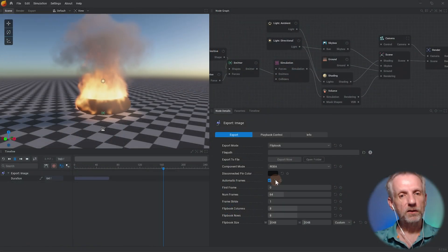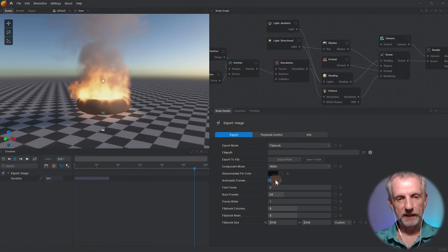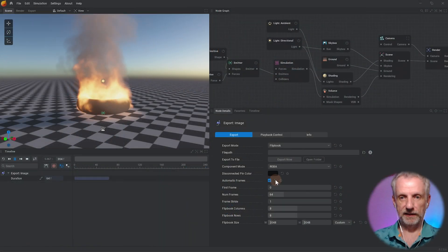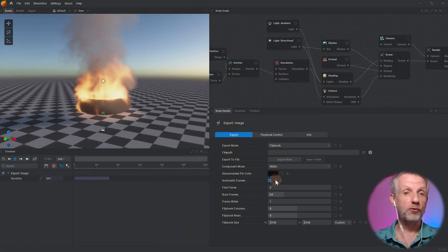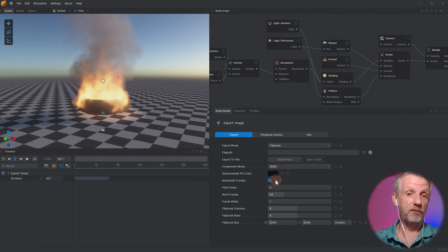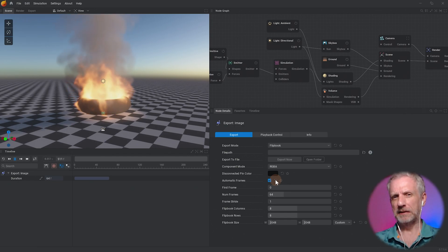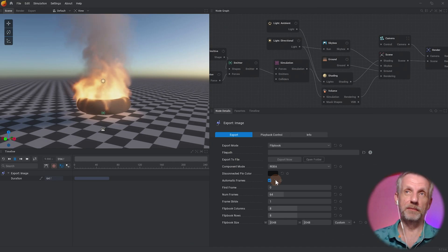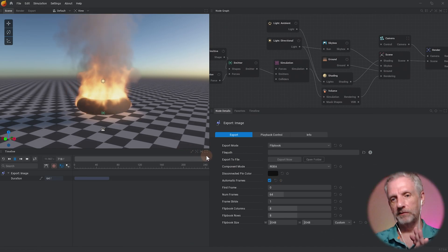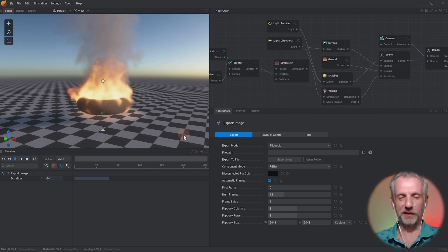It looks more complicated and scary than it really is and this is true for R3DS wrap as well. When I saw that for the first time I was thinking I don't know what to do and it's actually not that bad at all. So let me give you the guided tour.